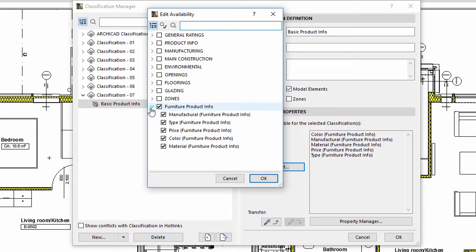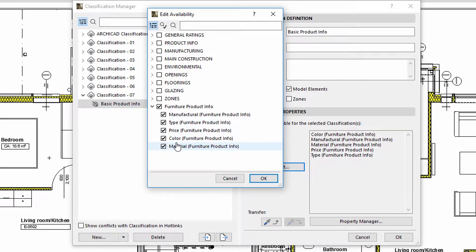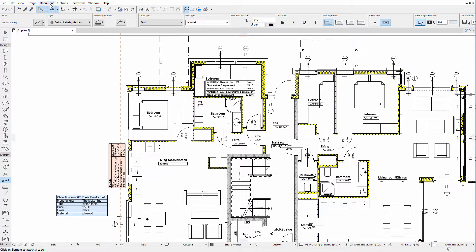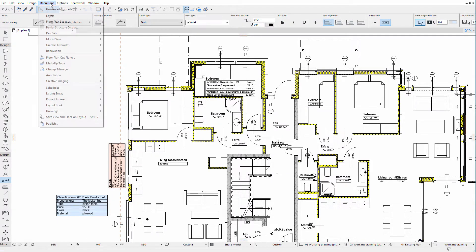The Color, Manufacturer, Material, Price and Type Properties located within the Furniture Product Group are associated with this classification system. Finally, I'll assign this classification to every piece of furniture in this design project.